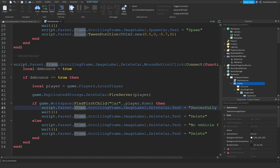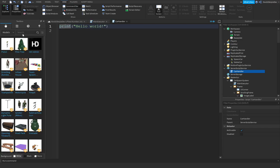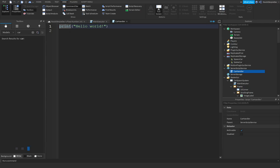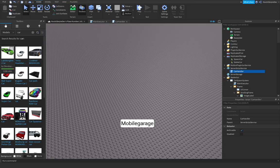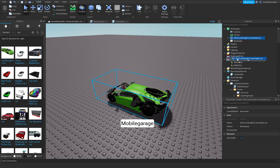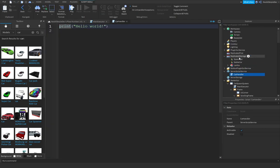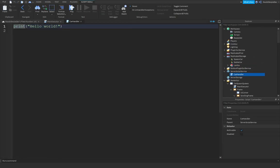Now add a Script in ServerScriptService and name it 'Car Handler'. Get a free model car — I'm using a Lamborghini. Put it in ReplicatedStorage and rename it to 'Lambo'.